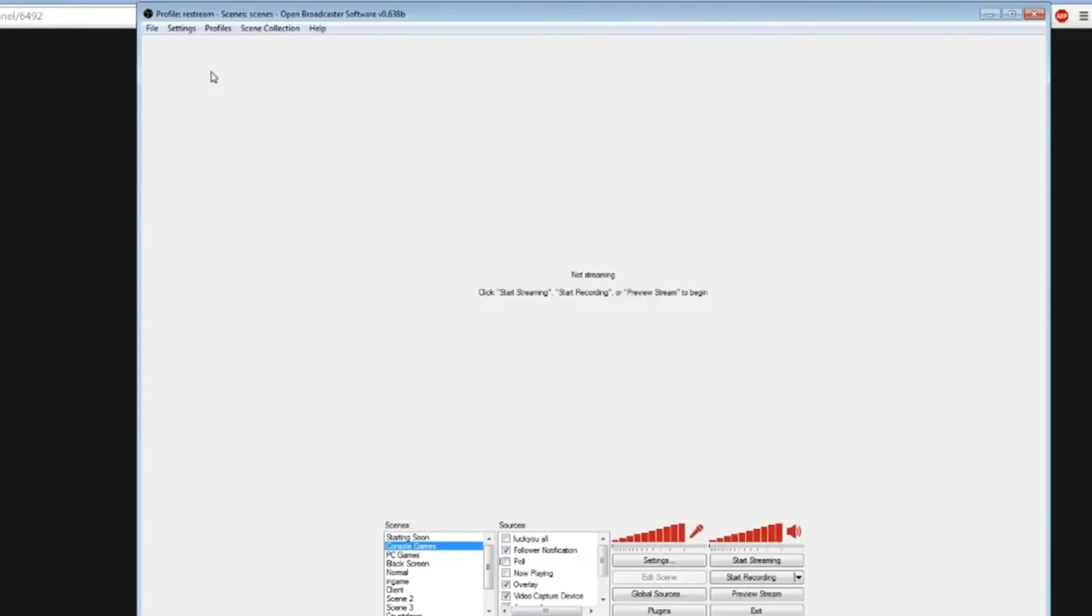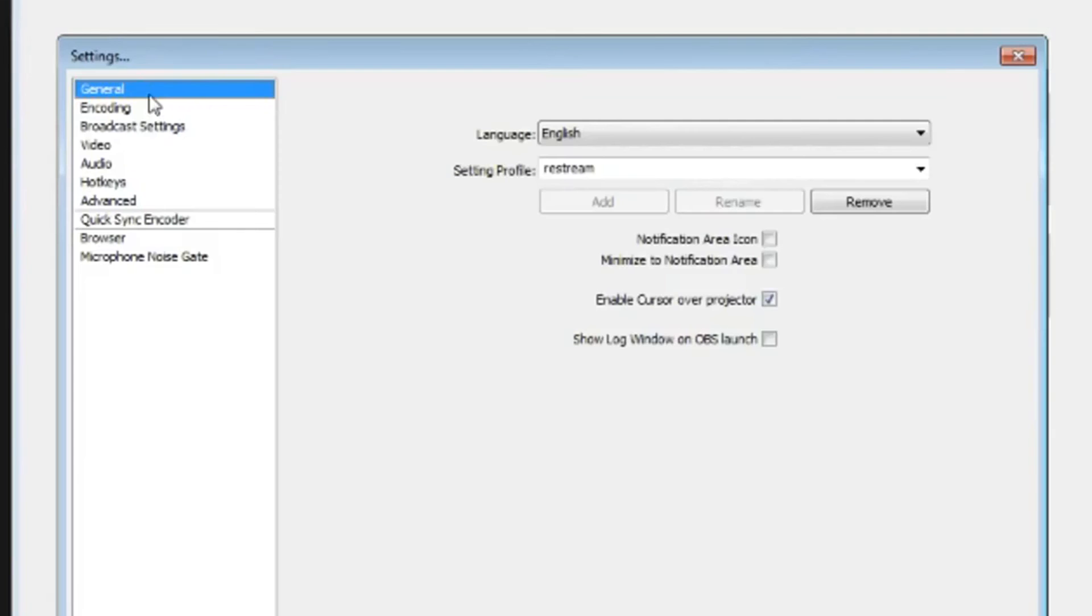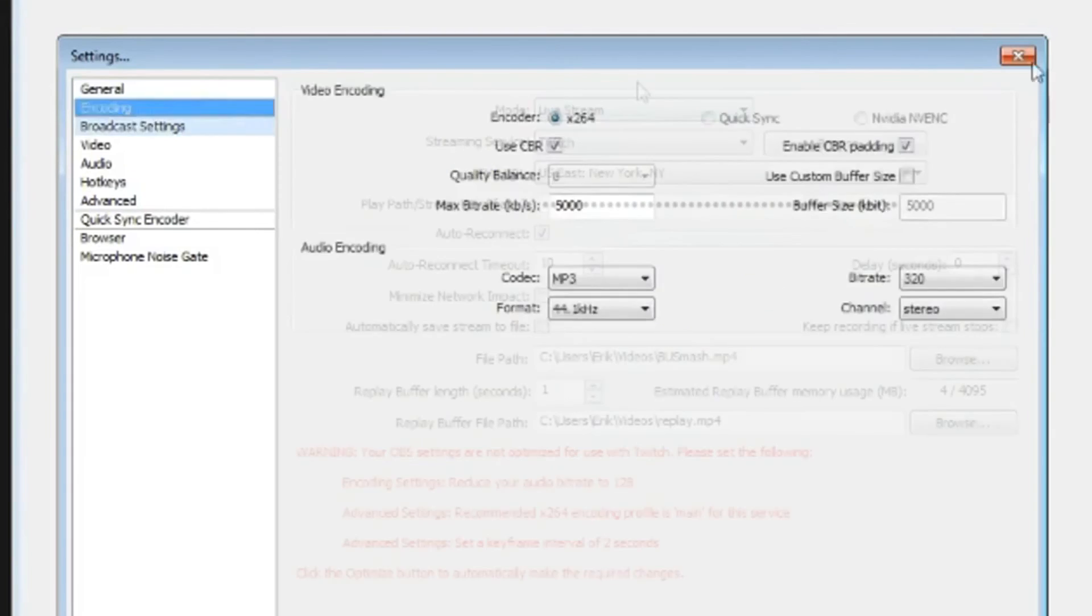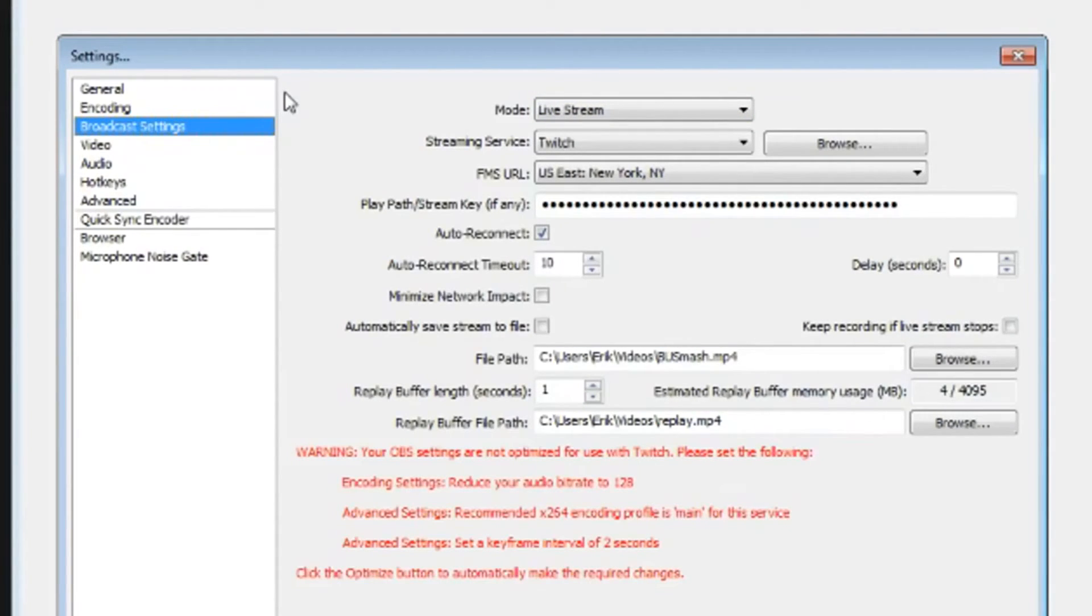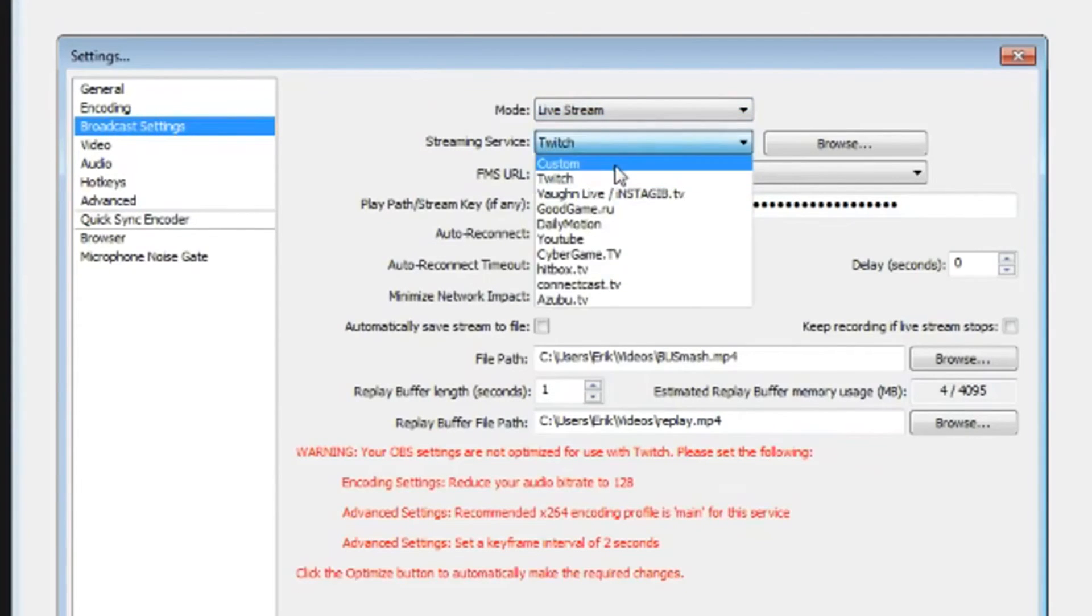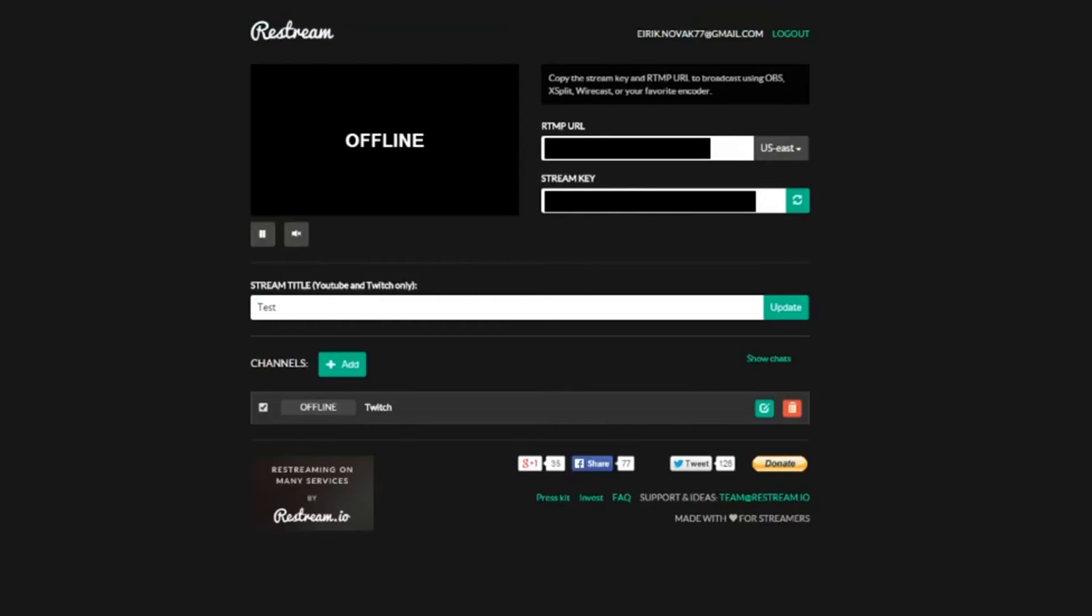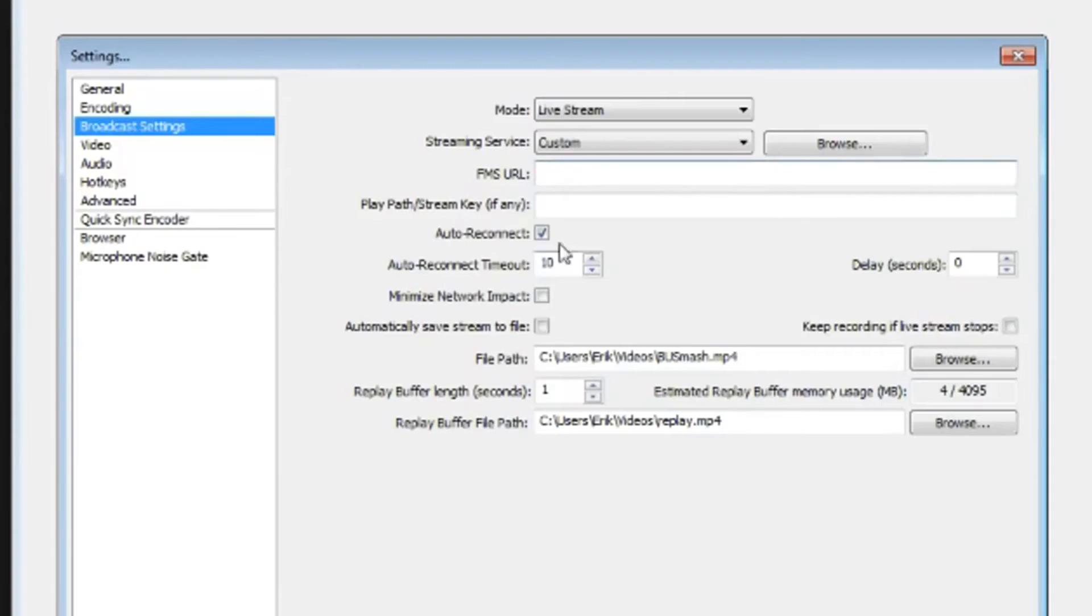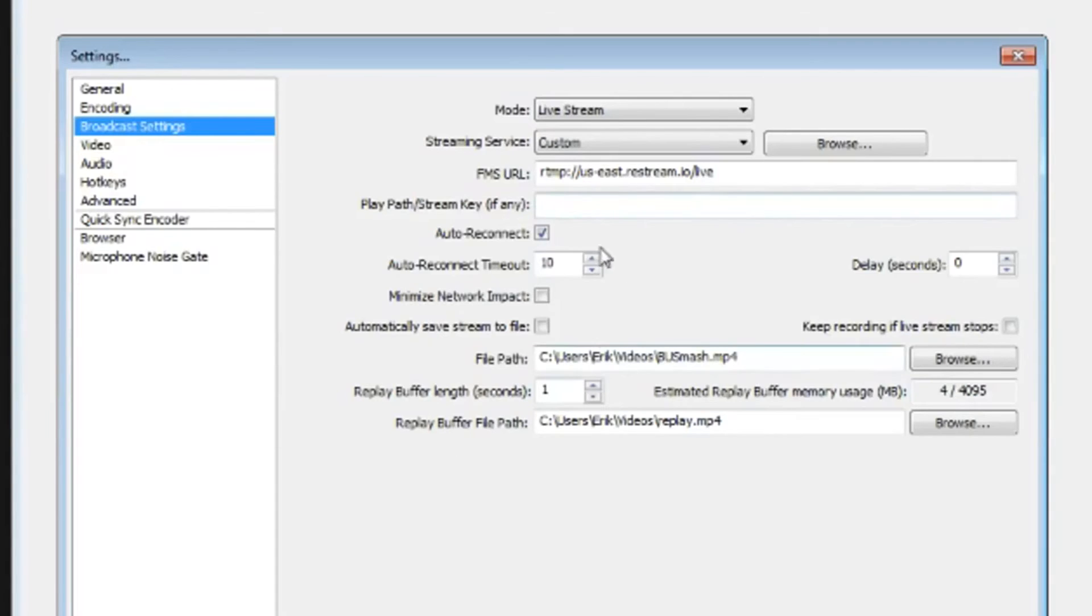You're going to want to go to OBS now. Go to the settings part of your OBS window, then to the broadcast settings. Keep it a live stream, but instead of Twitch or whatever you have it on, go to custom and copy and paste the RTMP URL into the FMS URL here. After that, copy and paste the stream key from restream.io into the play path/stream key. After that, hit apply and that's pretty much it.